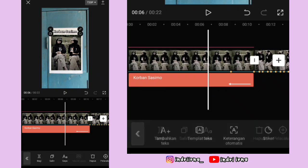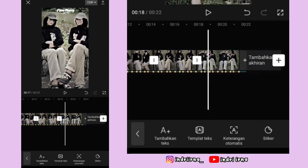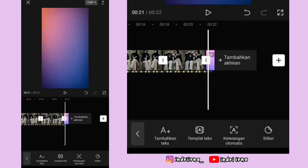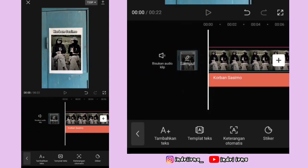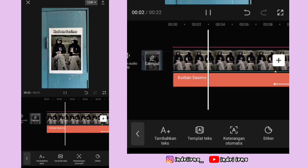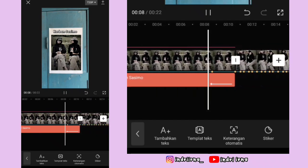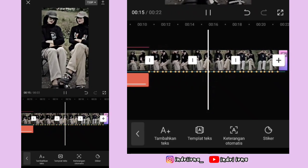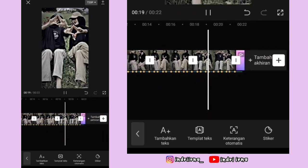Yang terakhir, ke akhiran, klik tanda plus, masukin penutupnya, pilih tambah. Nah, videonya udah jadi, kalian tinggal koreksi aja. Untuk hasil akhirnya ada di deskripsi karena di sini copyright. Oke, segitu dulu tutorial dari aku, jangan lupa like, comment, and subscribe. Sub indo by broth3rmax.